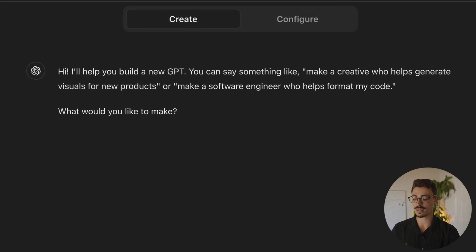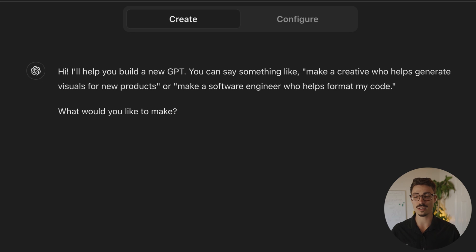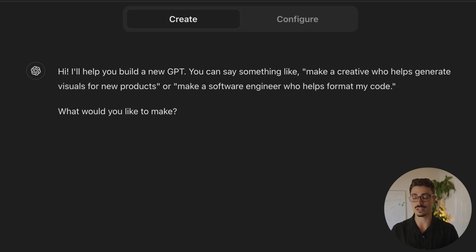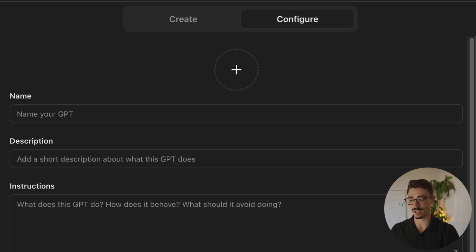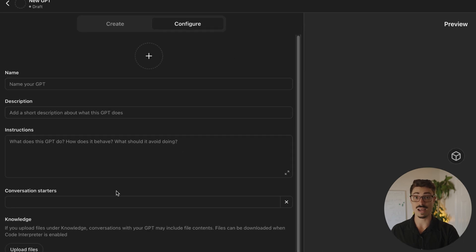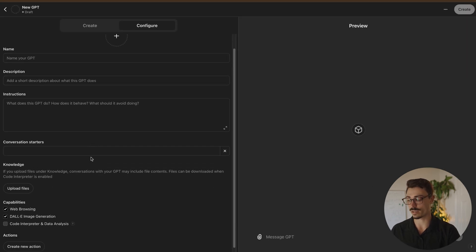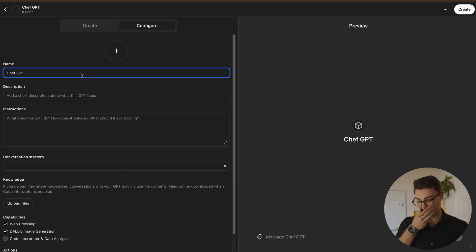One is create. So this allows you to talk to GPT back and forth and it'll create a GPT for you. It's a little simplified. It does a good job. You can go back and forth with it until you get the right results. That's a great way to do it, especially if you're a beginner, but I'm going to be going over to configure. We're going to do everything manually in this video because I think that is where the real juice is.